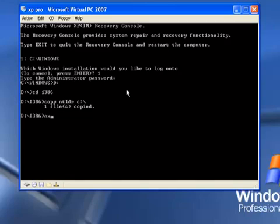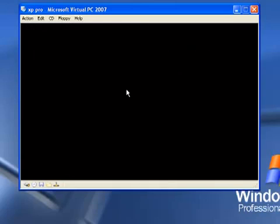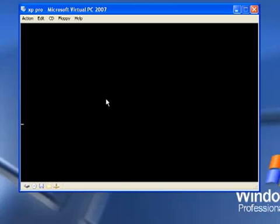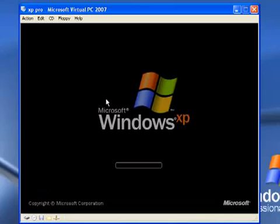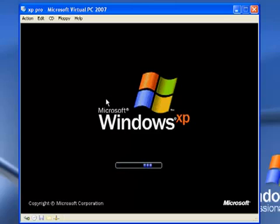Now we can just type exit. We can remove the CD from the tray and restart the computer. Now we can see we're actually booting up into Windows XP.